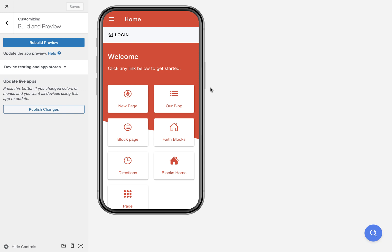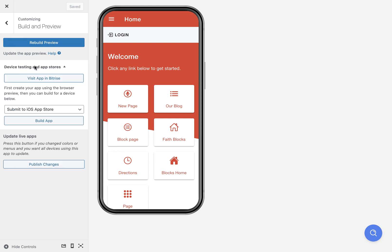Now when you're ready to build for a device, you're going to go to the build and preview tab, click on the device testing and app stores link, and then you can choose a device build here. You should have had an Android build when you first logged into your app, and you should have gotten an email with a download link for that. You can click the link on an Android device and download it to that device.